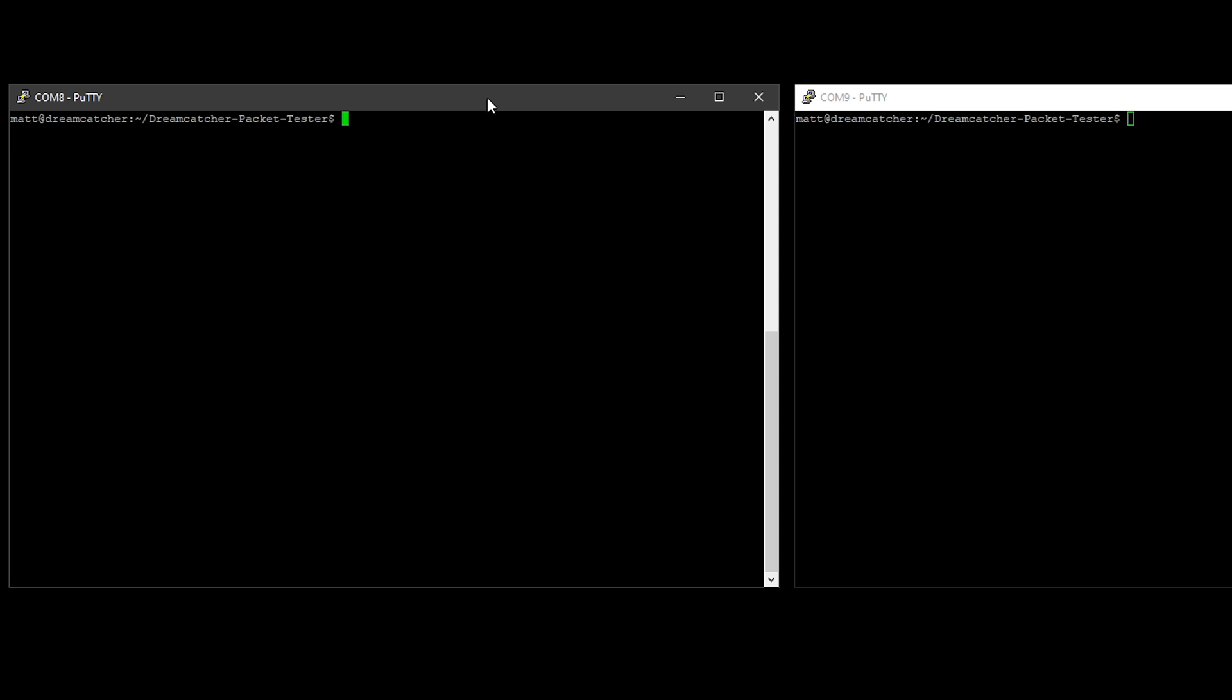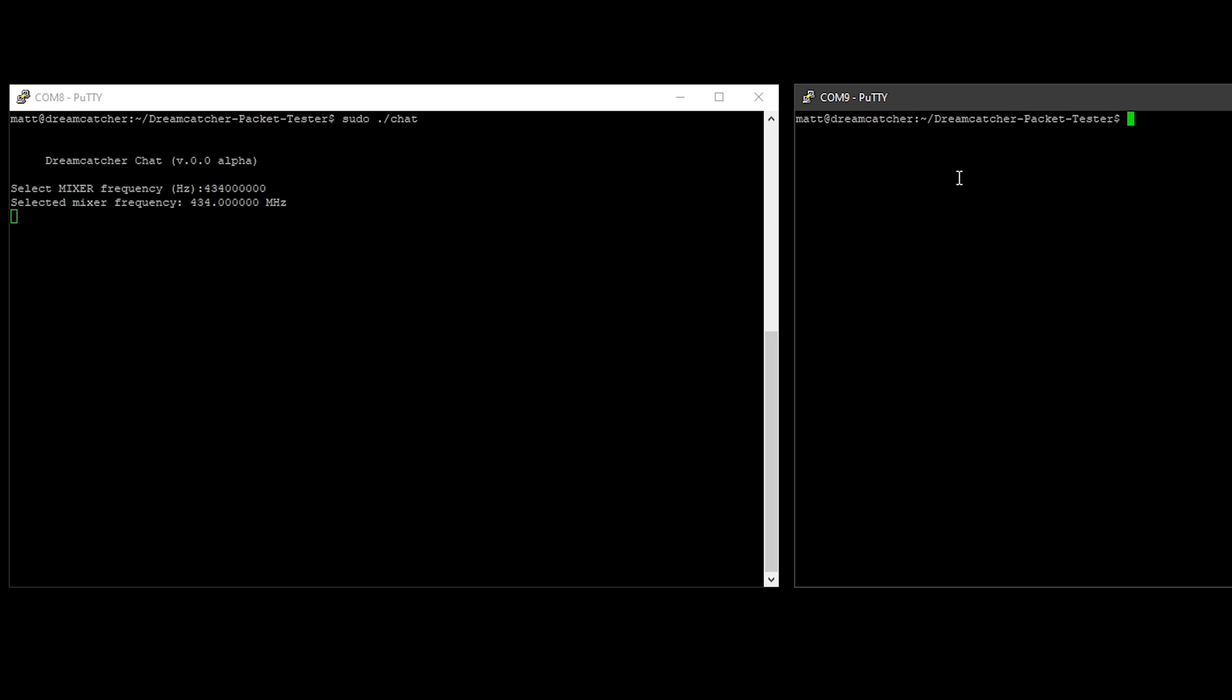In this experiment I'm running two Dreamcatcher boards plugged into the same computer. Once we start the chat application on both boards, any text that I type in is actually being transferred via RF. What I would ideally like to do is perform this test with another computer, maybe even a laptop, and see what kind of distance I can get away with from each other and still maintain a solid connection for chatting via this app.